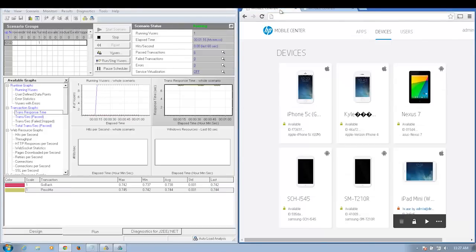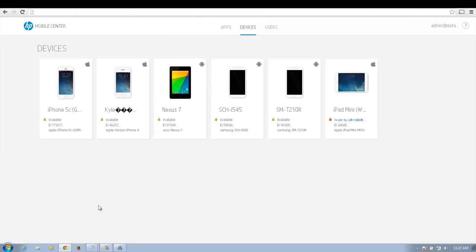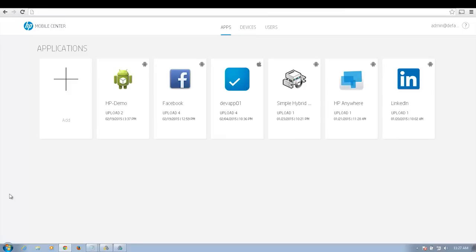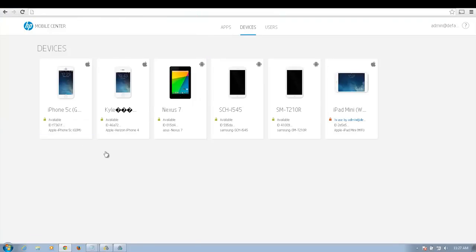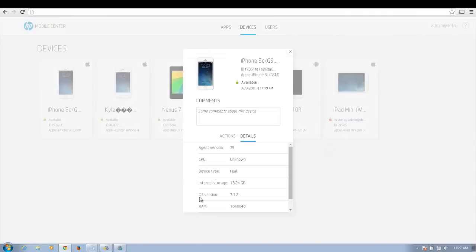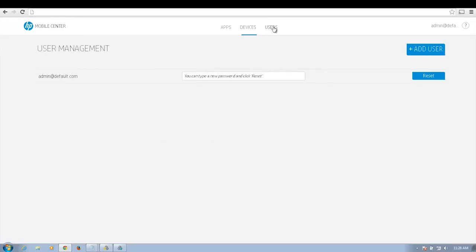Let's go back to my lab management console — this is the HPE Mobile Center lab management console. This helps an administrator see all the applications that are installed on the server, or you can upload additional applications. You can also look at detailed device information such as the CPU, the device ID, and the type of OS. You can also create user accounts from this lab management console.